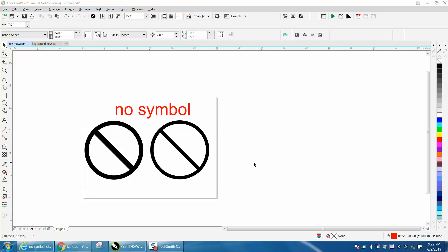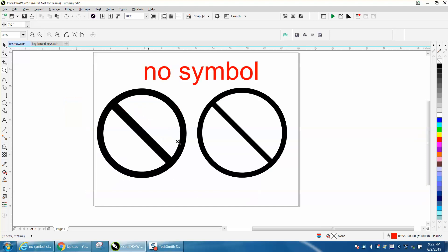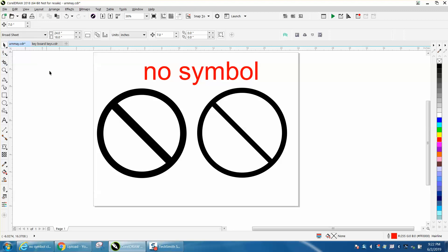Hi, it's me again with CorelDraw Tips and Tricks. Somebody contacted me asking what would be the easiest way to make the no symbol. There's at least two ways to make it, or three if you go to clip art and find one.